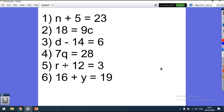r divided by 12 equals 3: 3 times 12 equals 36, so r equals 36. And the last one: 16 plus y equals 19 — we do 19 take away 16, which gives us 3, so y equals 3.